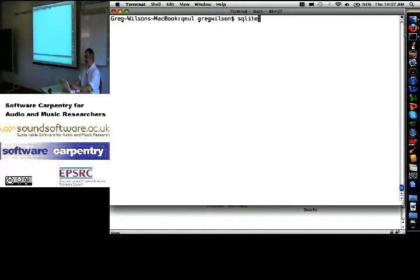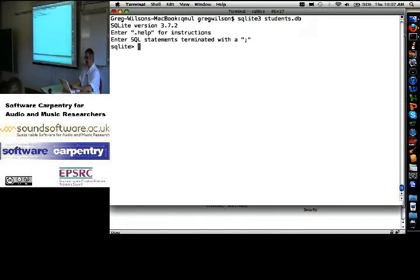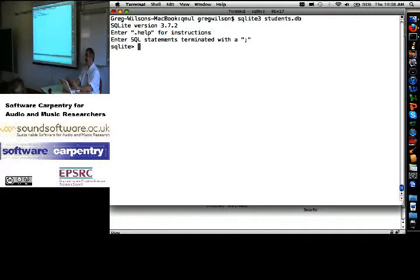I'm going to fire it up at the command line. I'm going to say SQLite. I'm using version 3. I want to create a database called students.db. And it says, okay. Right away, it has created an empty file on disk called students.db. There's no data in it yet.